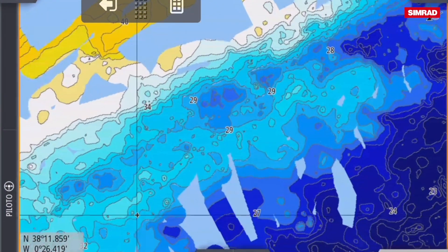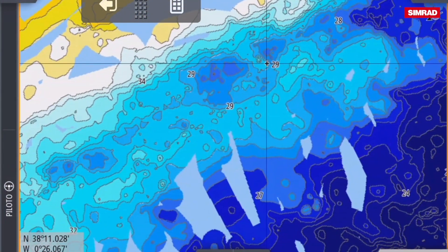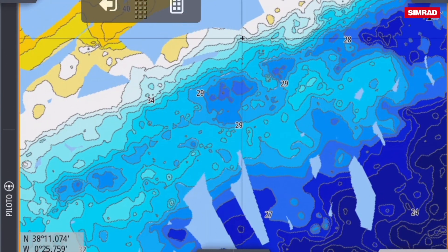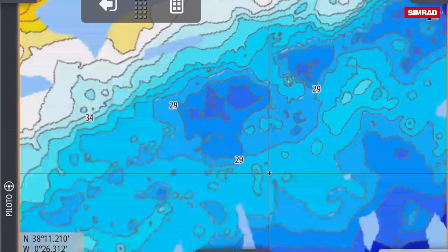I hope this video has taught you how to interpret bathymetric lines. Goodbye.